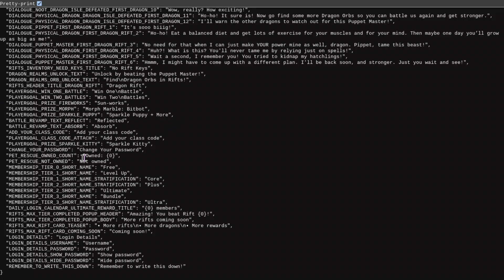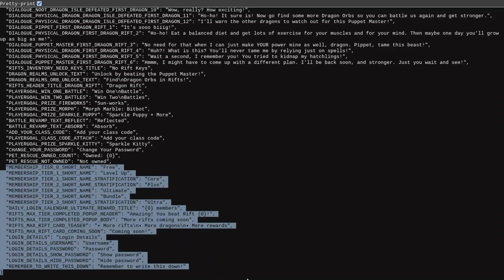So, here we are in the data. We are going to be looking at this stuff. This one is called Membership Tier 0 Short Name 3. So, this is regarding your normal Prodigy without membership.